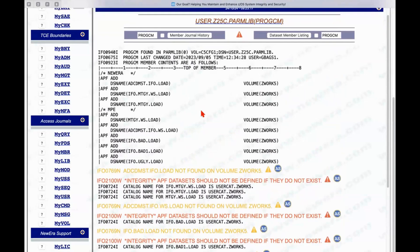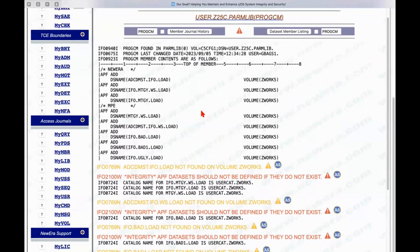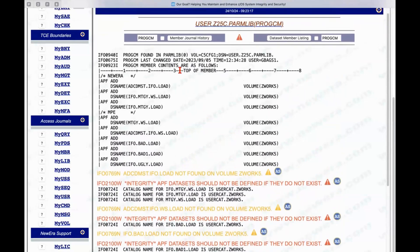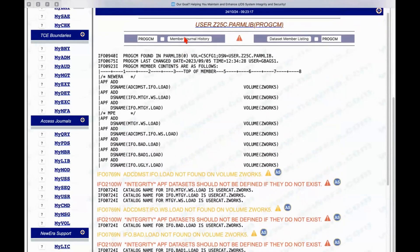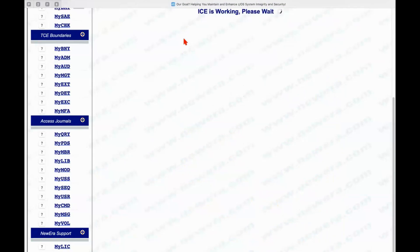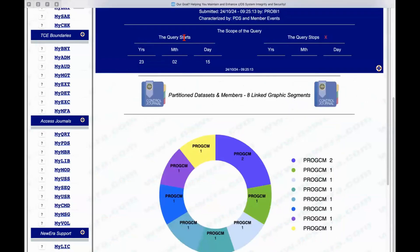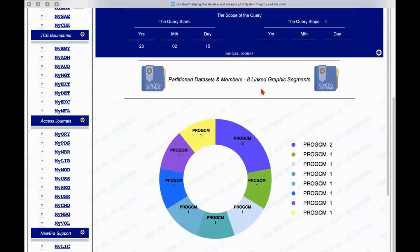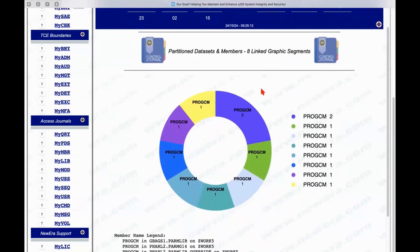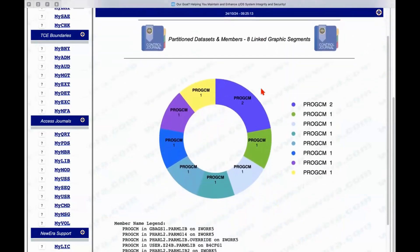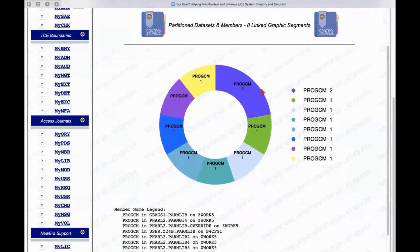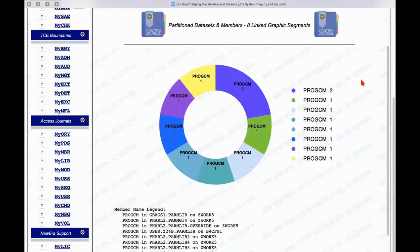This particular system is hooked to the control editor as well, so I can click on this function up here called members in the journal history, and it will come back again with a chart that details all of the members that are in the control journal that have the member name of PROGCM. You might say, well,